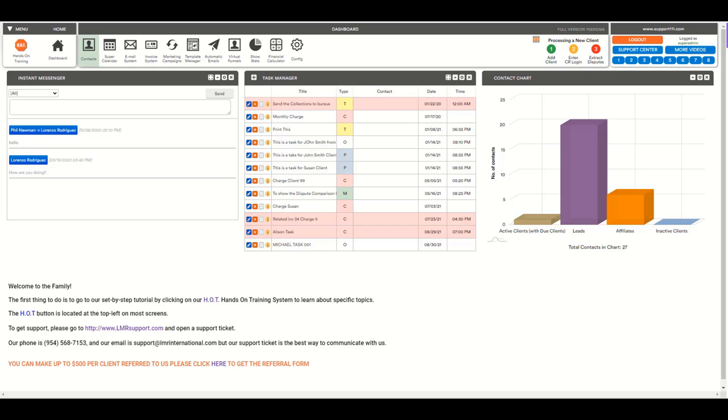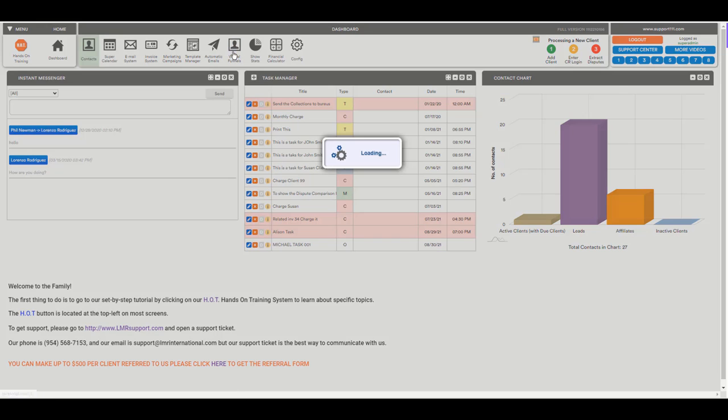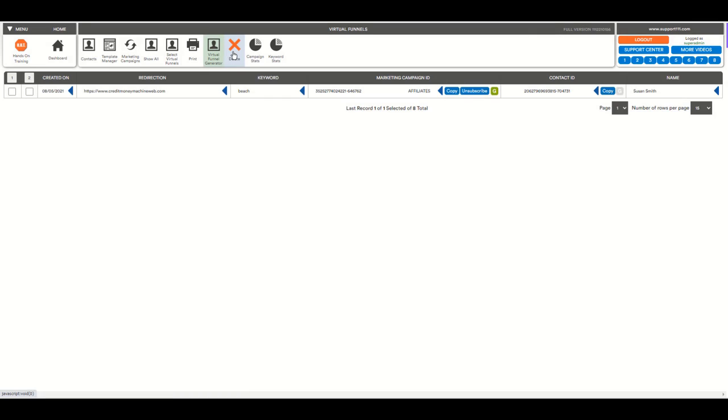Hi, in this video we're going to learn how to use the virtual funnels. The virtual funnels is located here and it has two main functionalities.